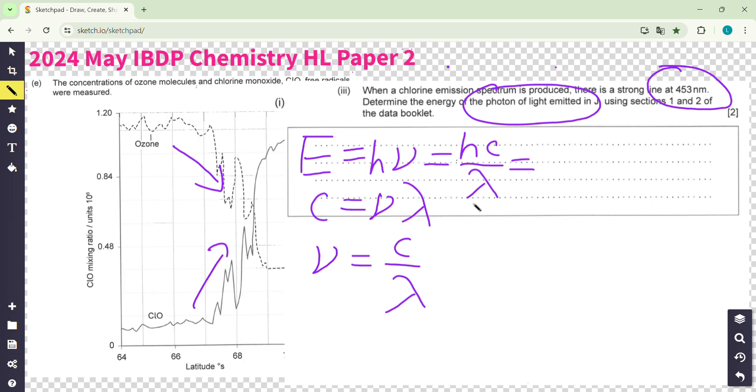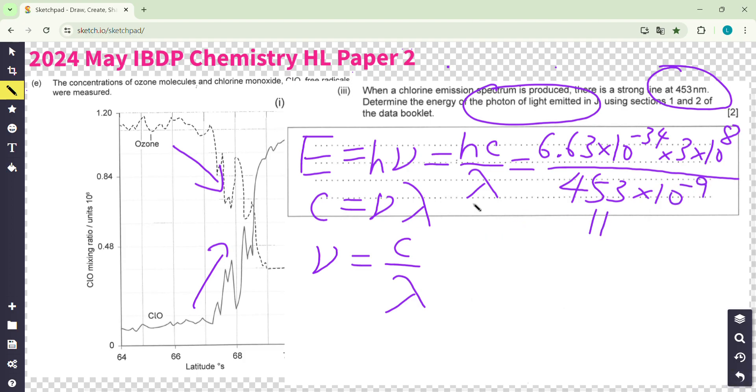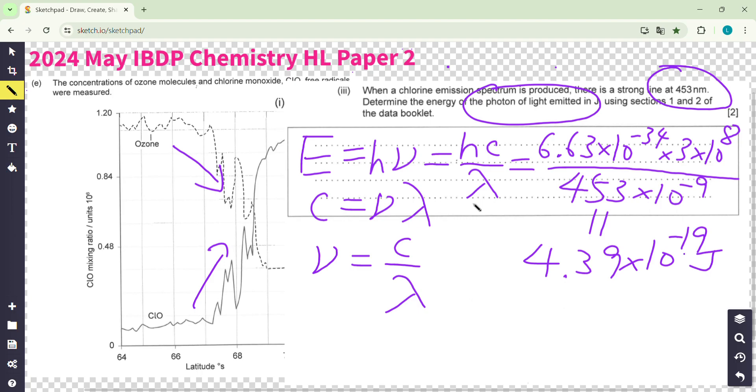It's really hard, very hard for the calculator. 6.63 times 10 to the power negative 34, and then speed of light in vacuum, 3 times 10 to the power 8. And then lambda, remember, 453 nanometer, times 10 to the power negative 9. Even with this equation, it's hard to find out the result. Checking time: 4.39 times 10 to the power negative 19. You got it.